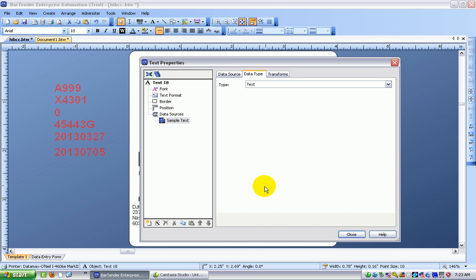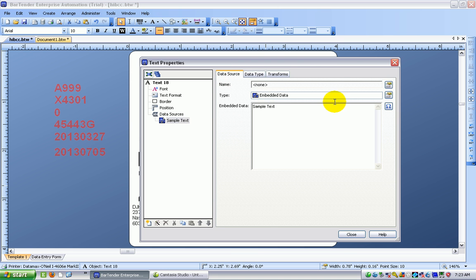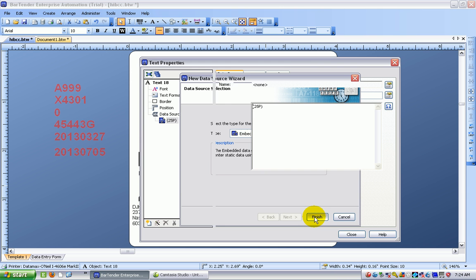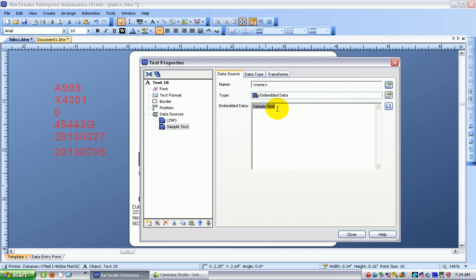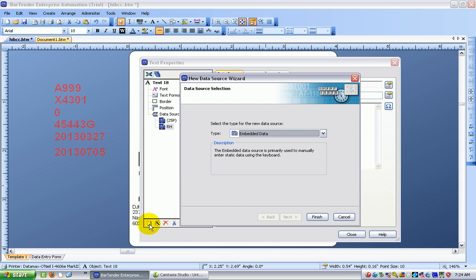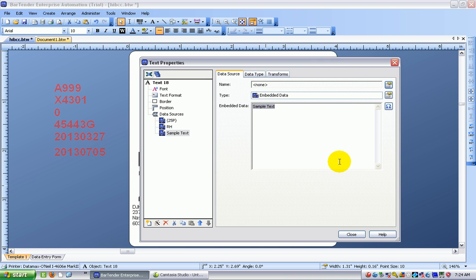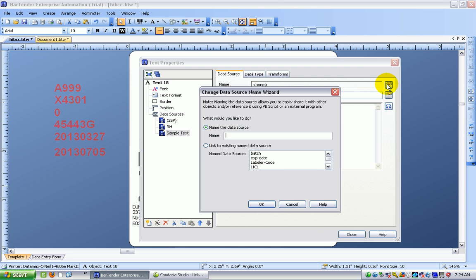And just like in the barcode we're going to use a number of these separate little data sources. The first one is going to be basically the first data identifier, the 25p in parentheses, and that's going to be followed by the second one and this is all going to be embedded data. So this is the RH, the issuing agency code for HIBCC, and that's going to be followed immediately by a bit more embedded data and that's going to be a named source which is the labeler code.